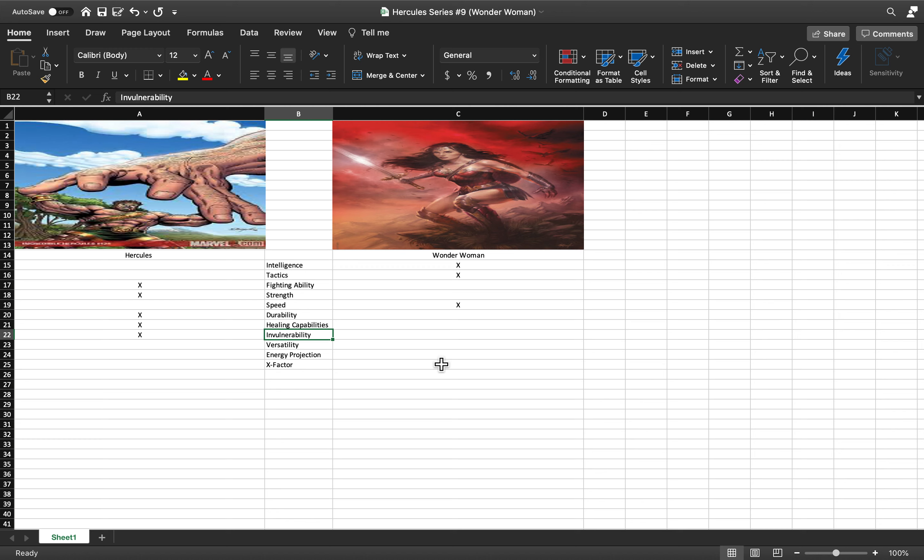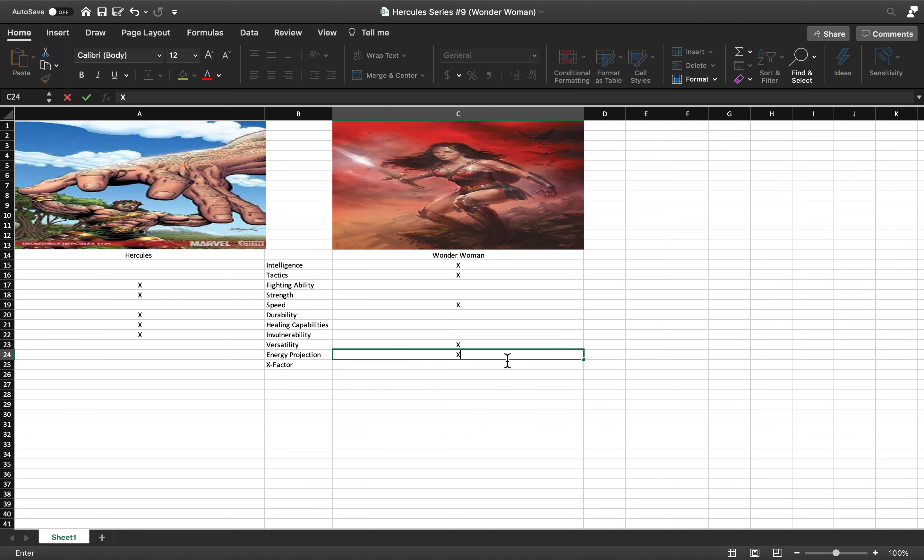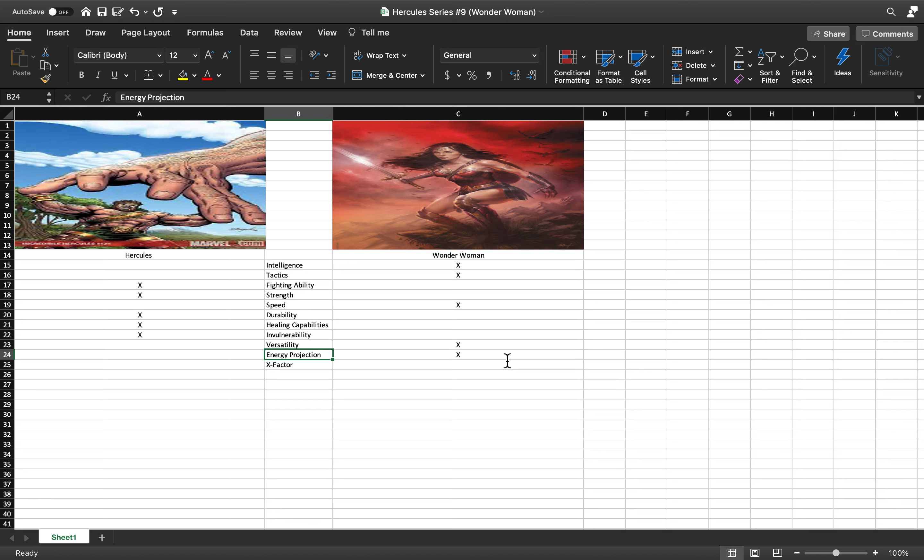Versatility and energy projection go to Wonder Woman, no question. Wonder Woman has the Lasso of Truth and the tiara which she can throw and it acts like a batarang, so she has energy projection for that.